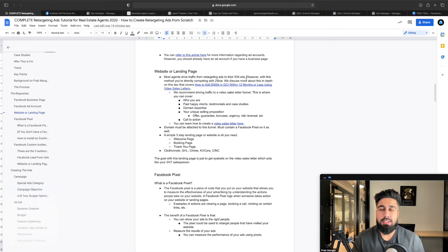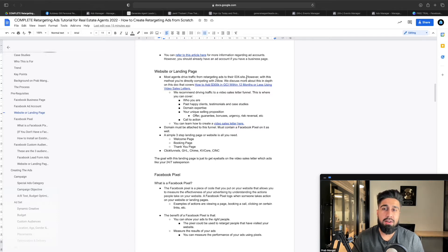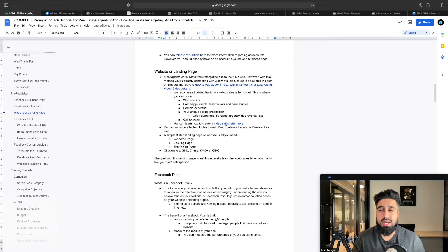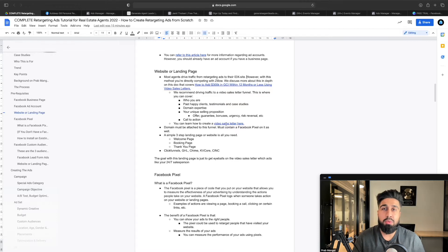The way I like to do it — the way I teach all our agents — is to drive to a video sales letter landing page. The video sales letter is so important because you can really uncover who you are: your past clients, testimonials, case studies, expertise in the market, unique selling proposition, your offer, guarantees, bonuses, urgency, risk reversals, and your call to action. All of that can be on the video sales letter. Today's video will cover how to create a video sales letter because I'm only giving you stuff I know works.